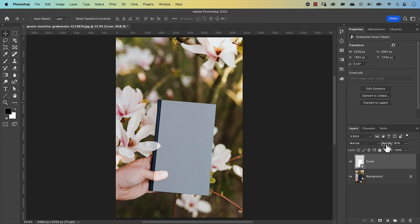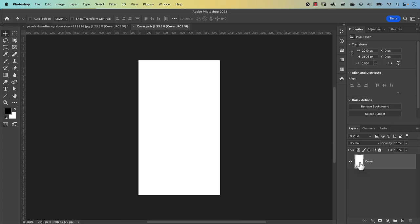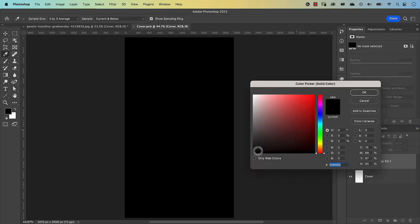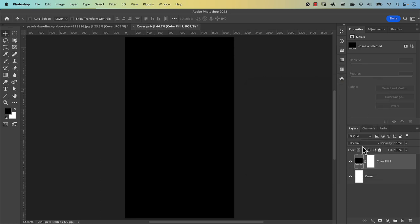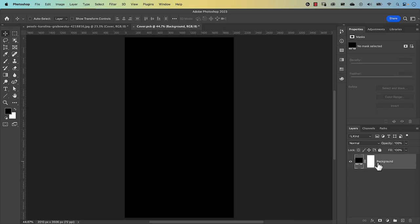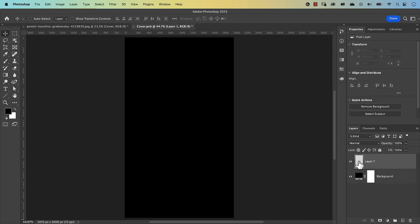Now we need to design our cover. Double-click the smart object icon to enter it, then fit to screen with Command 0. We're going to have white text and graphics, so we need a black background to see what we're doing. Go to the Adjustment Layer icon, select Solid Color, choose black, and press OK. Move the solid color layer all the way down and rename it 'background'. Delete the existing white layer and create a new blank layer.